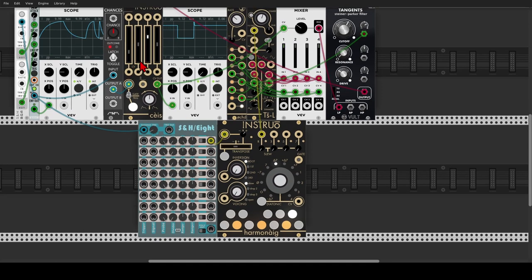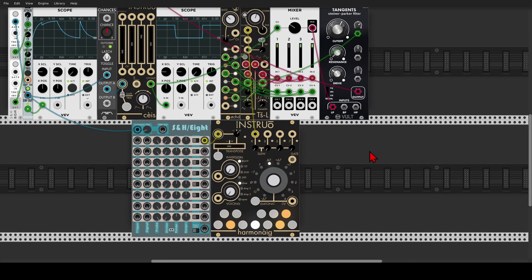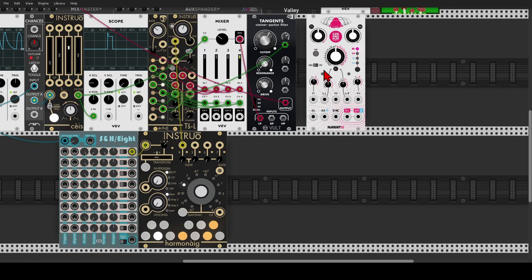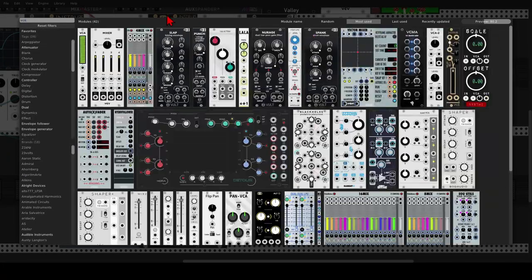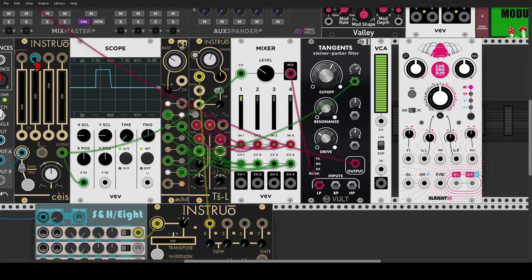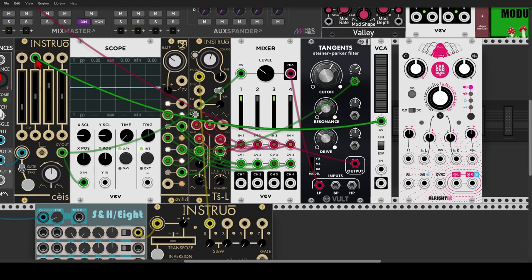Now before we start modulating the different stages of Size, let's add some delay to this. We'll use Chronoblob 2 from Alright Devices, which is also available as hardware. I don't want this voice to always go to the delay, so we will use a VCA from VCV. To open this VCA we will use the decay gate output - I'll use a green cable because it's modulation, not a gate. This gate is a bit too sharp for modulating the VCA, so what we can do is use another AD envelope from Nisthi.